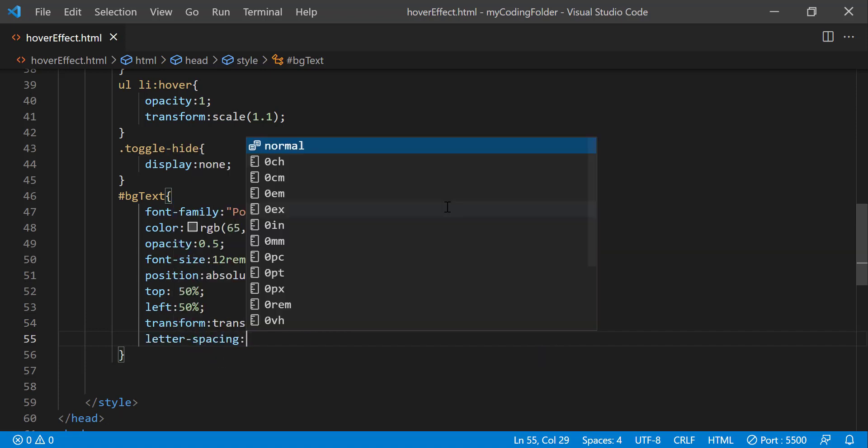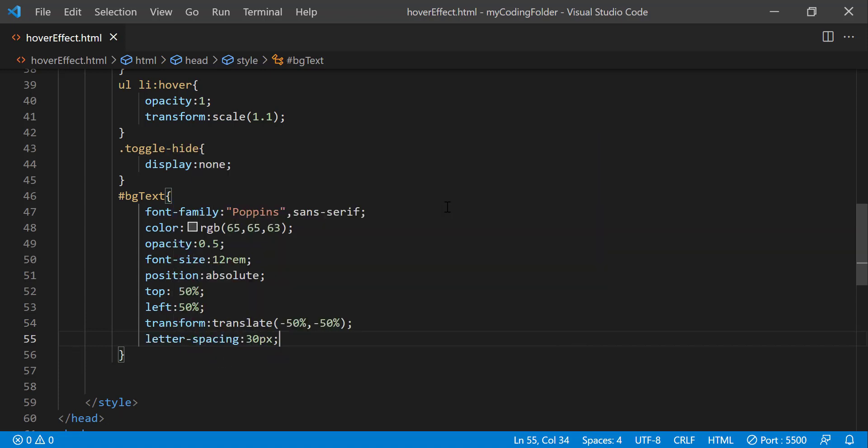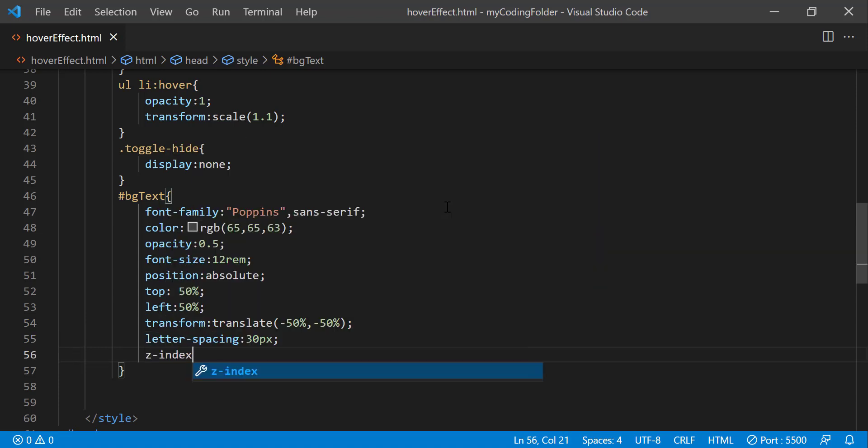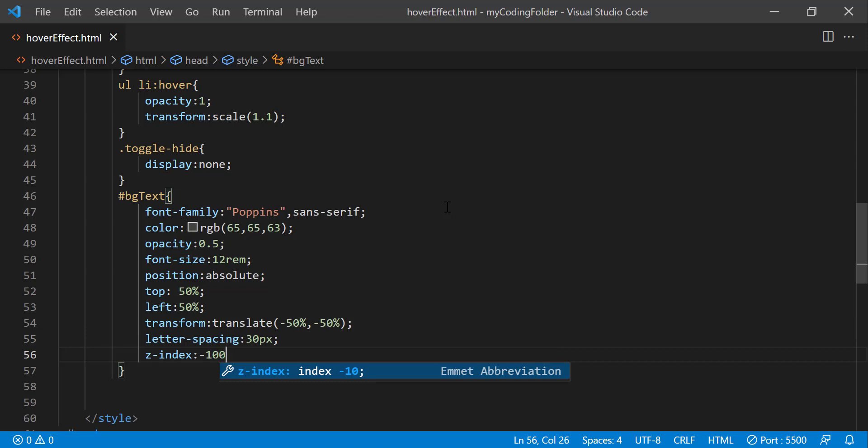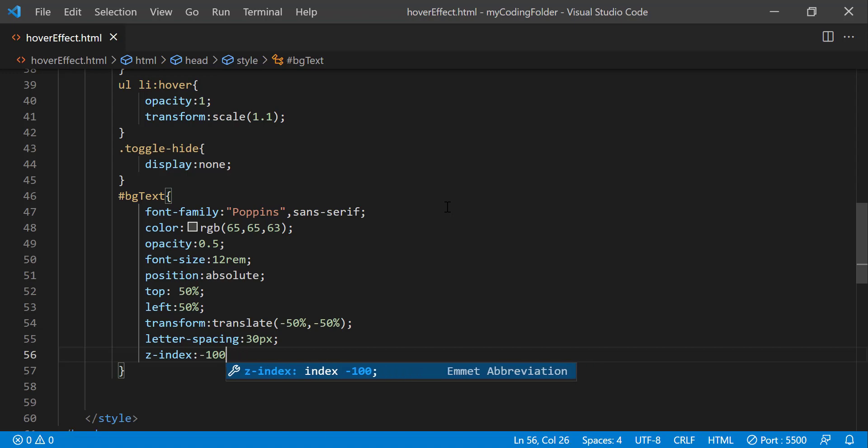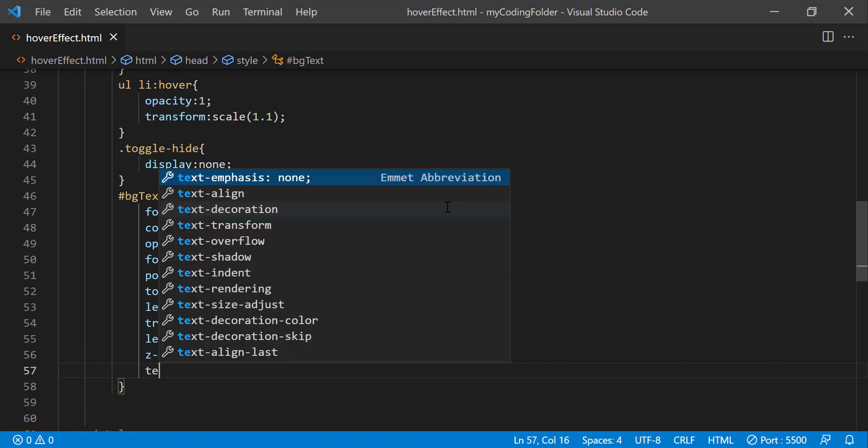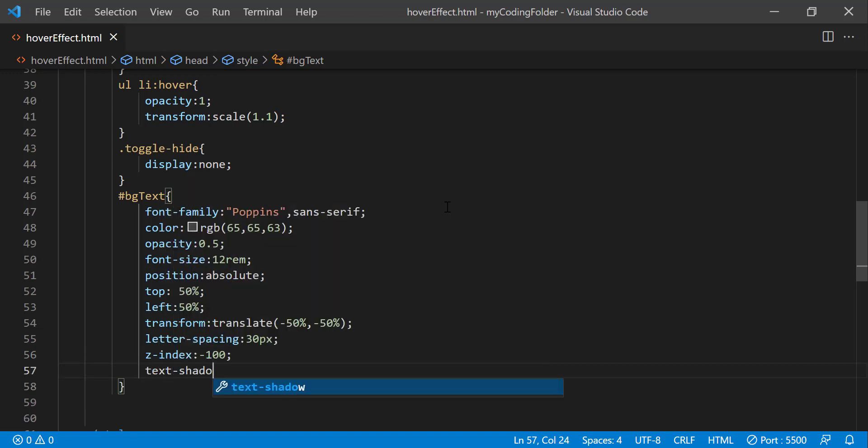And let's do letter spacing 30 pixels, z index negative 10 or any number larger than that in the negatives. So you can use negative a million or something like that, just to ensure that it's always below all other elements on our webpage. So let's just set it to 100 just for fun. But you don't have to go that high, or that low should I say.